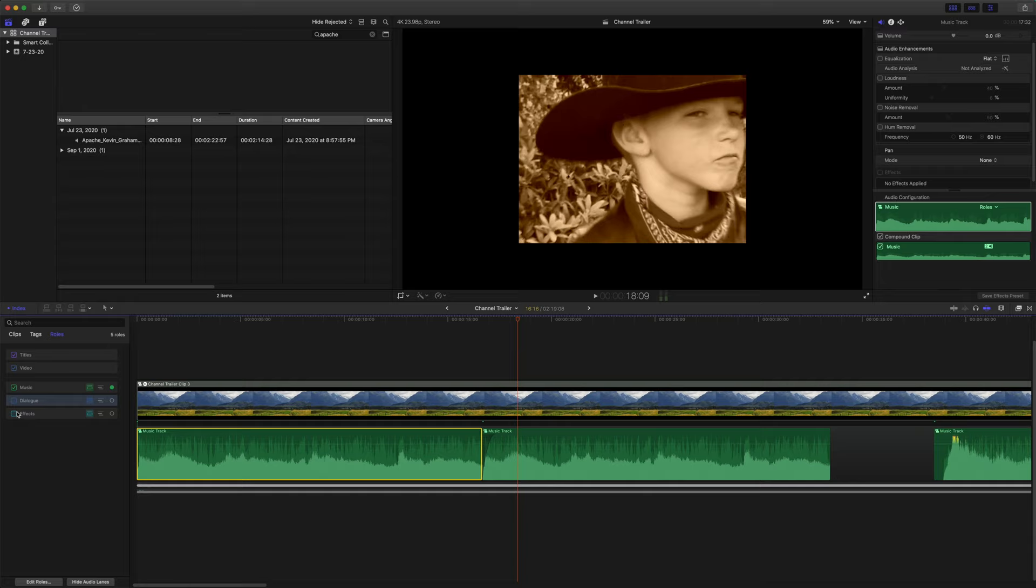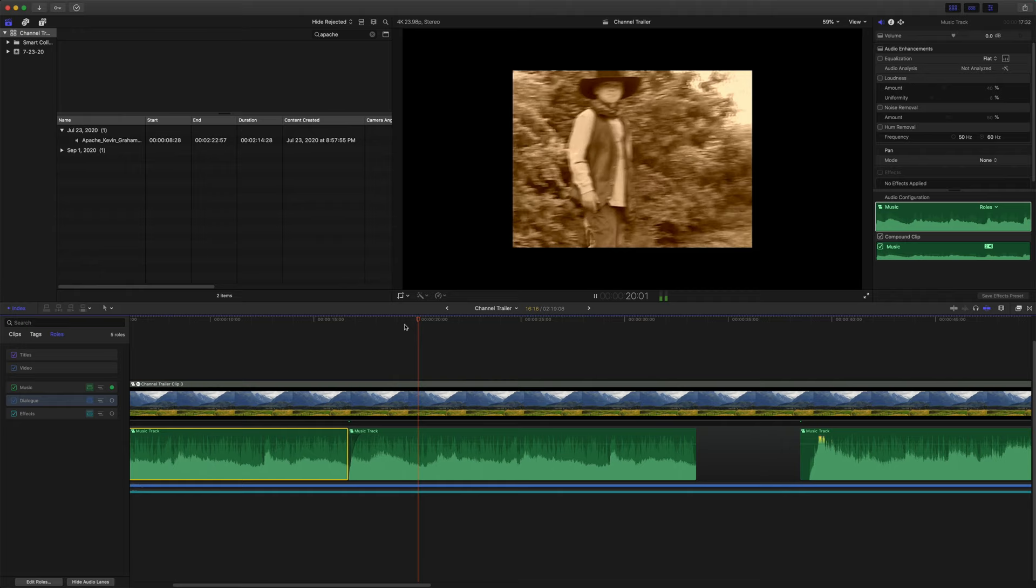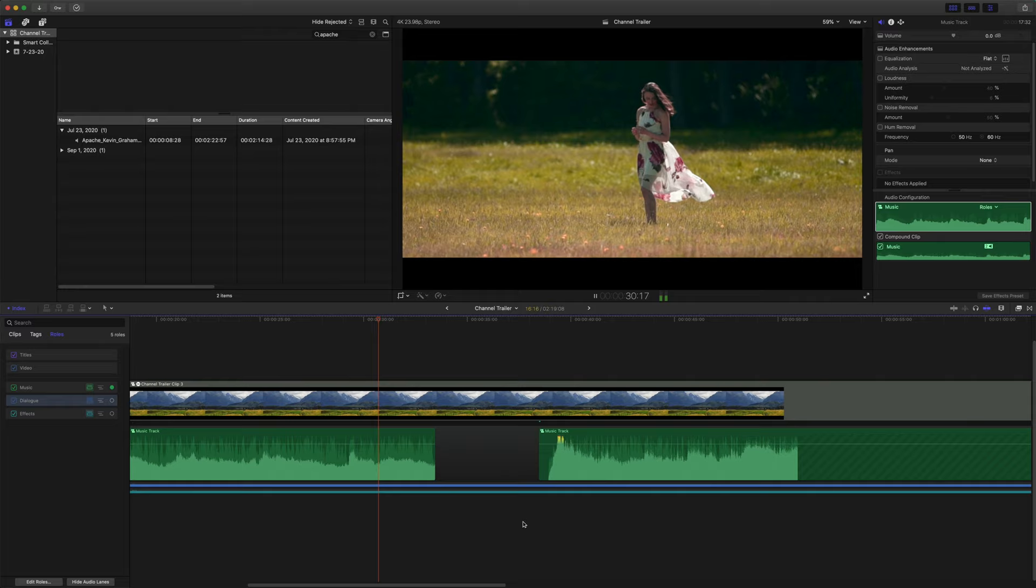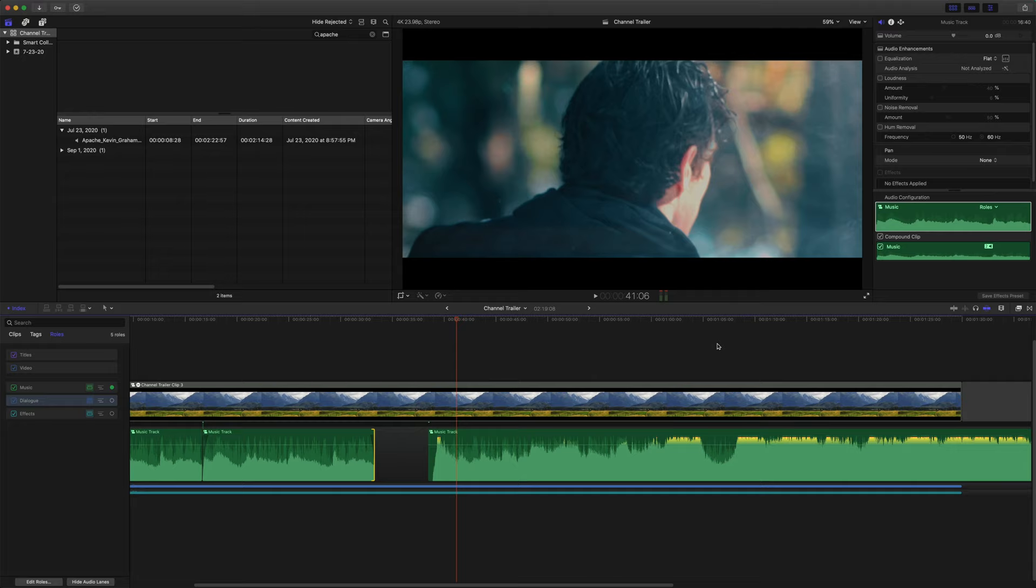Now let's go ahead and continue to play through our video and see what the music is doing for us. At age nine, I began making films to express myself in a visual manner. Yeah, we're off to a good start.